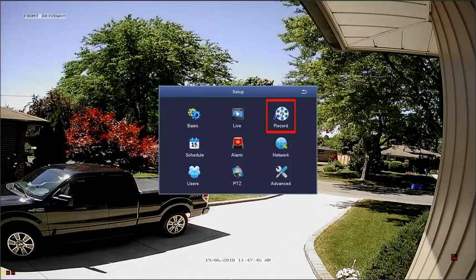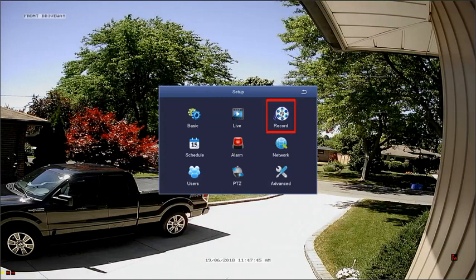The Record Menu enables you to restrict certain channels from recording, control the position of the time and location stamps in any recordings, and configure snaps. You can also control the quality of recordings in this menu under the Record Bitrate tab.